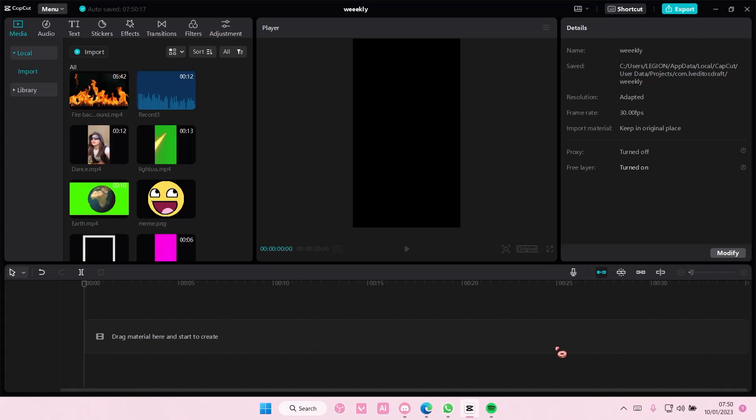Hey guys and welcome back to this channel. In this video I'll be showing you guys how you can easily update your CapCut PC app.